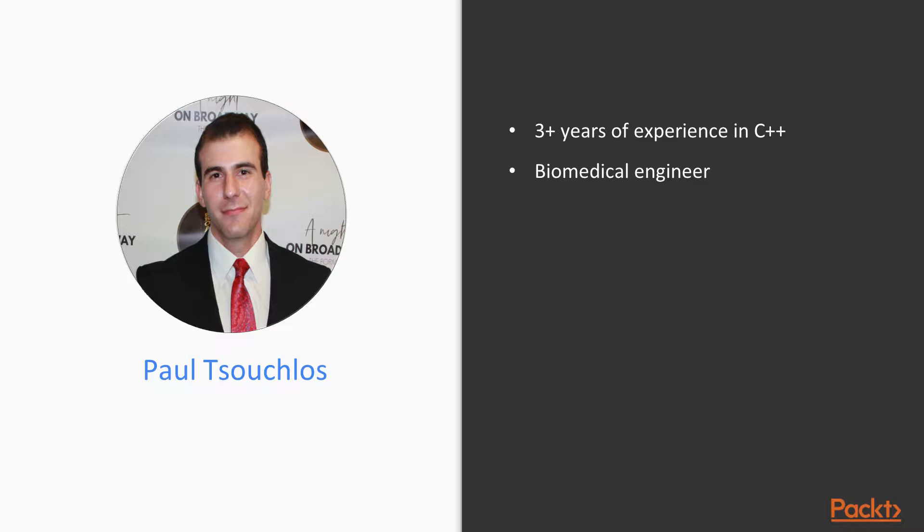In my spare time, I also like to code and contribute to open source projects, so generally I consider myself a C++ enthusiast. You can find a lot of the things that I've learned and little tips and tricks on my blog at developerpaul123.github.io.